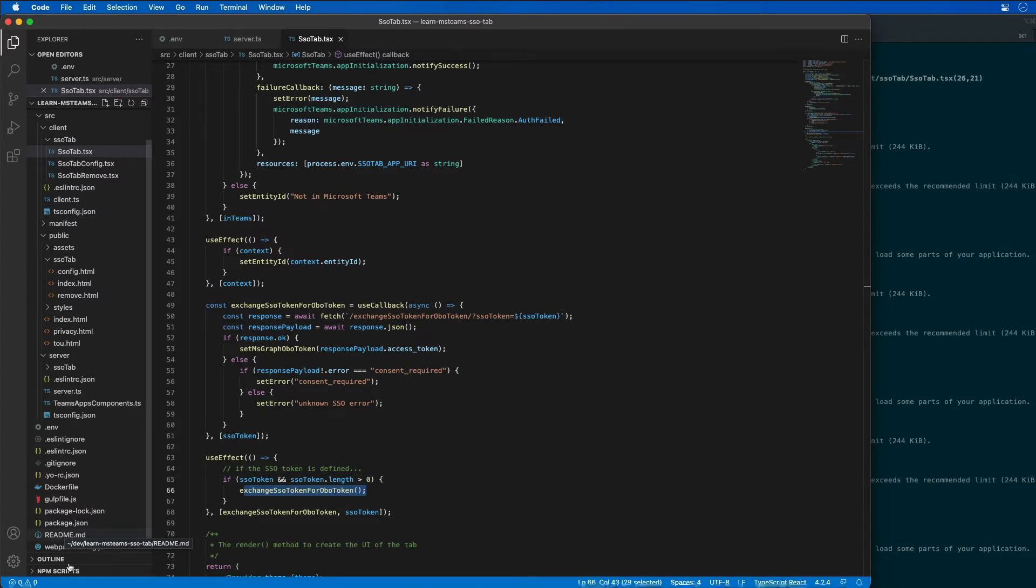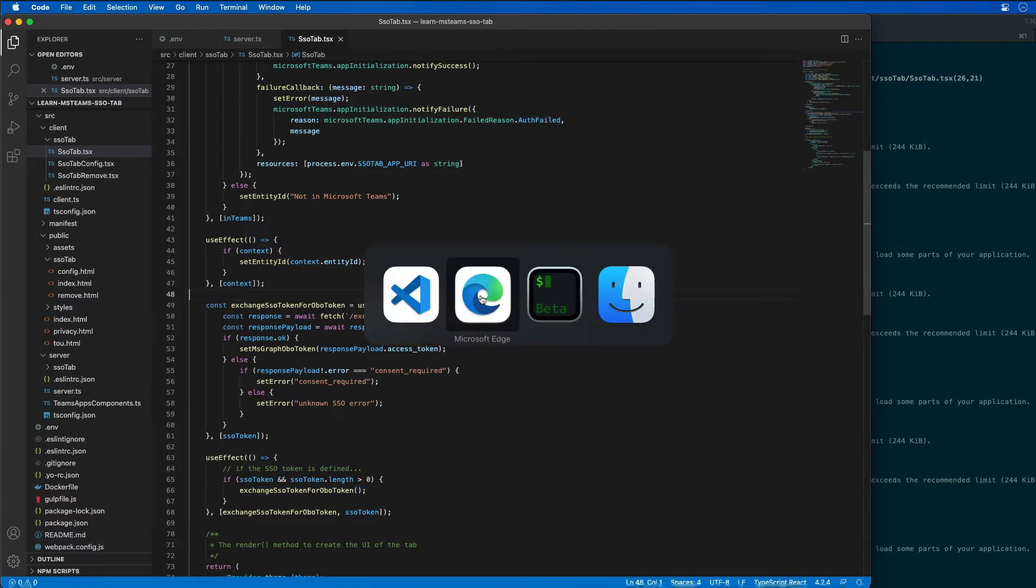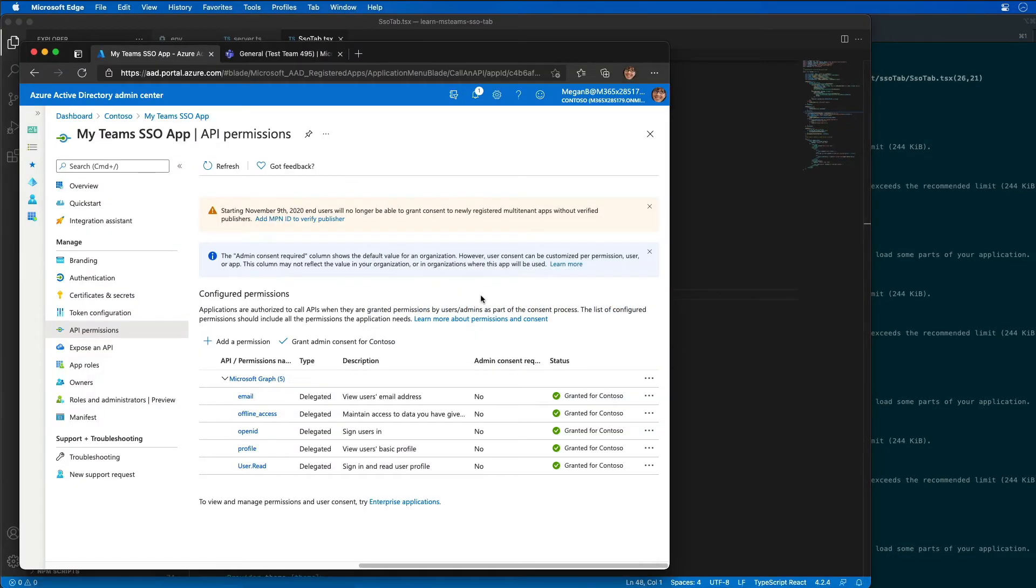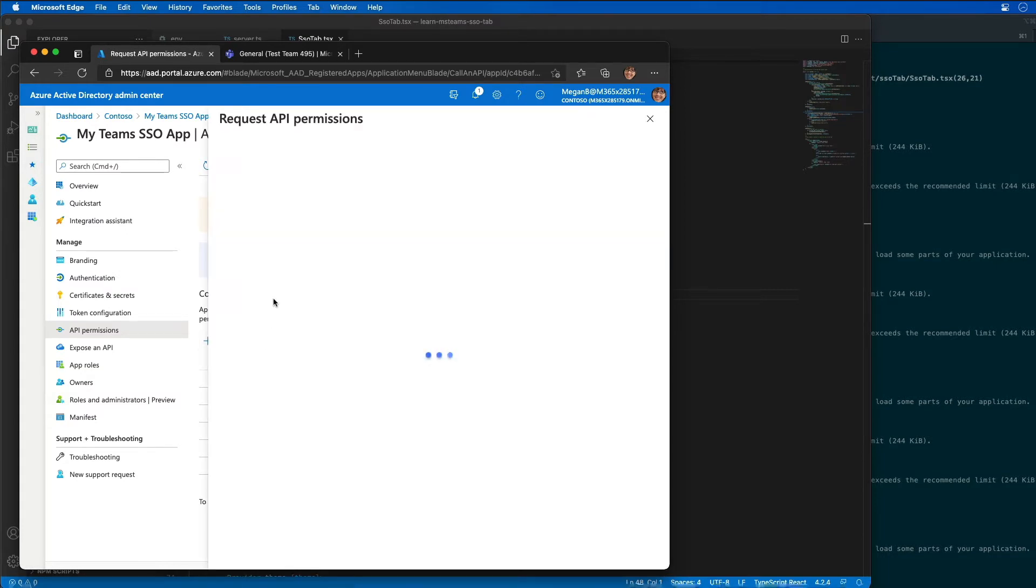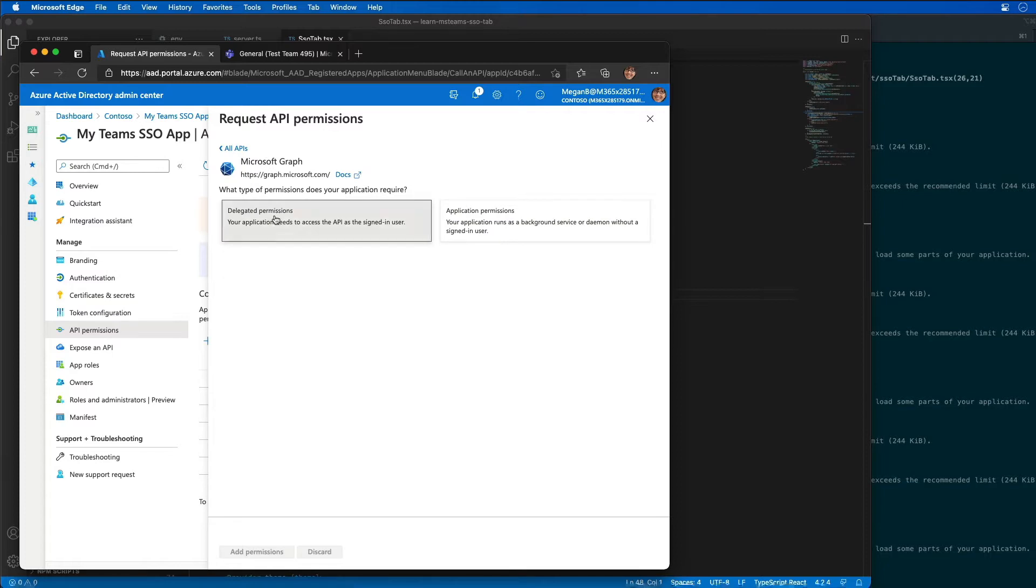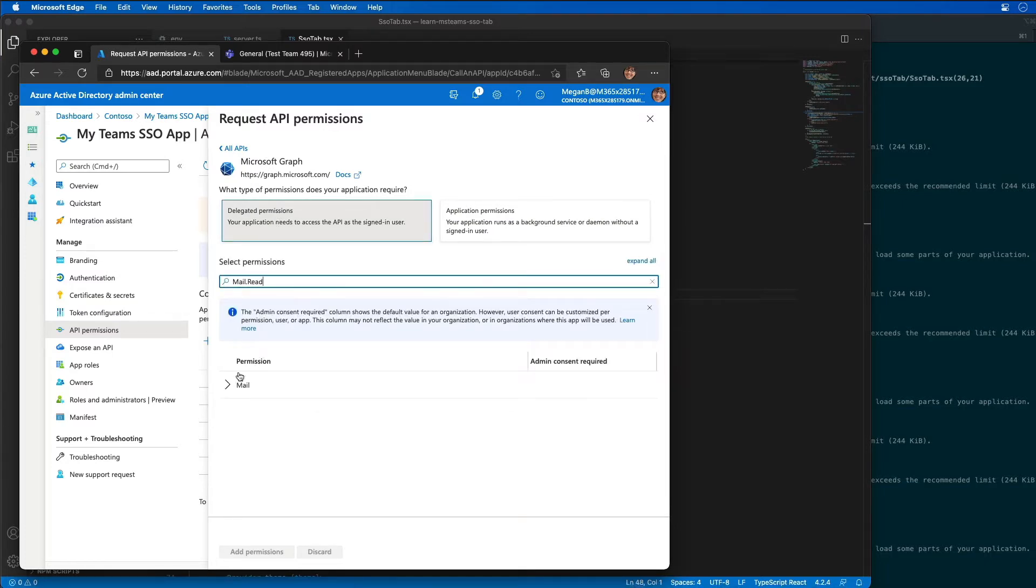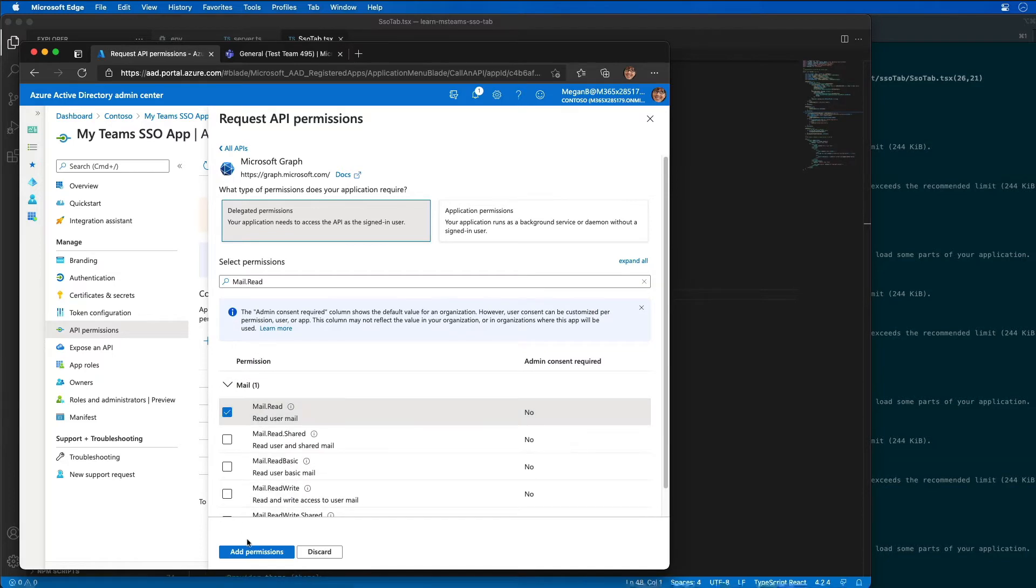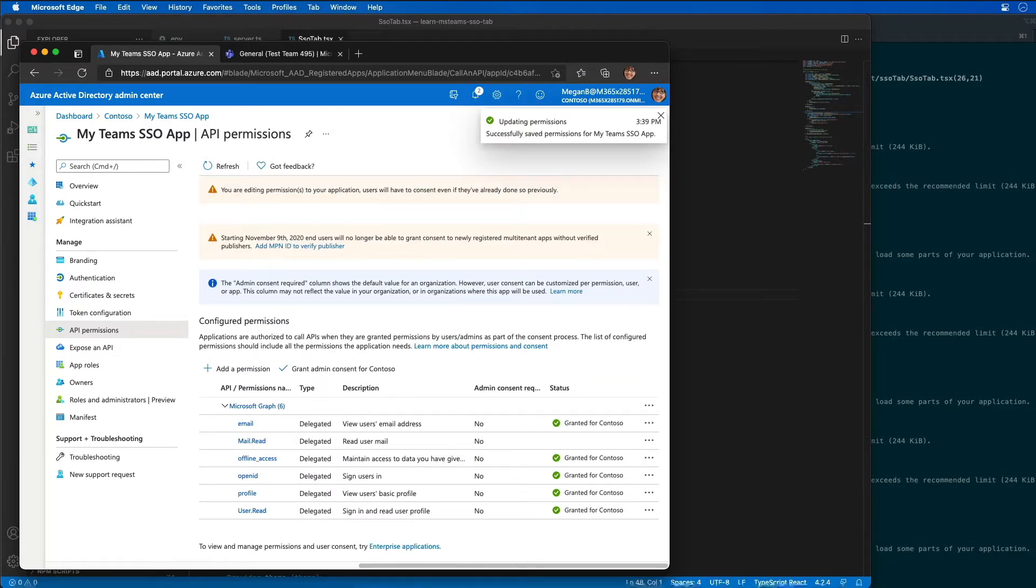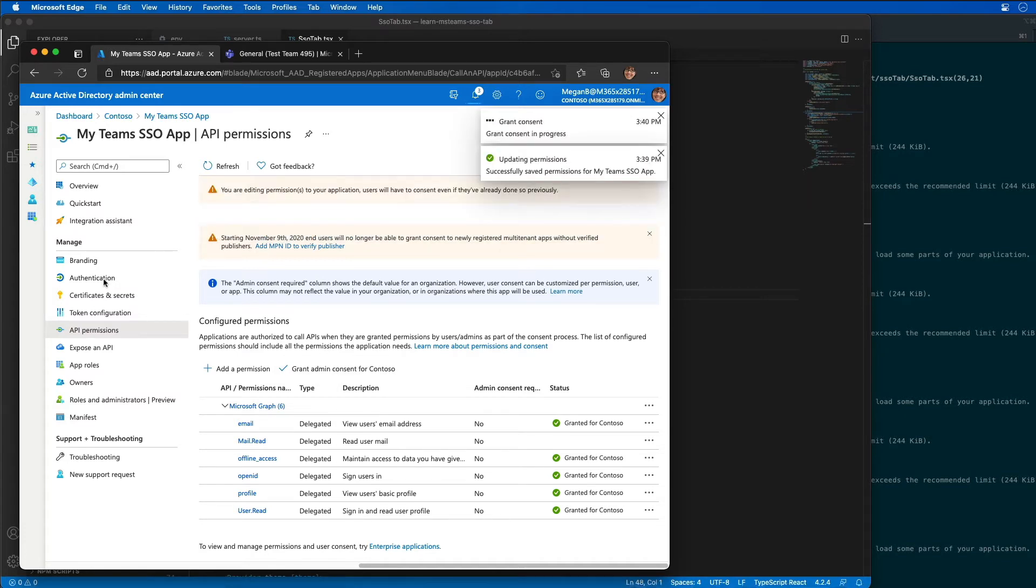So the first thing that we're going to do is I'm going to go back to Azure AD, and I need to add a new permission to this. So the permission I'm going to add is a Microsoft Graph permission. It's a delegated permission for mail.read. And I'll go ahead and add that permission. And then I'm also going to grant admin consent to it as well.